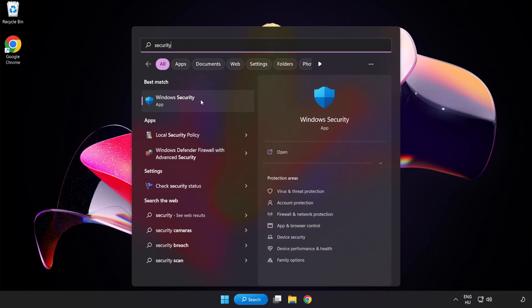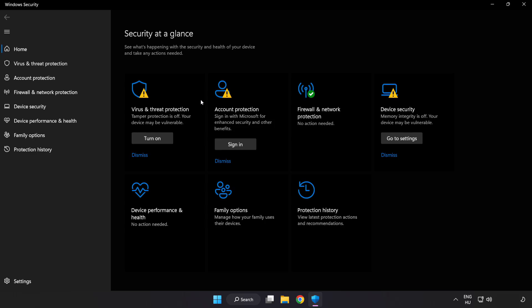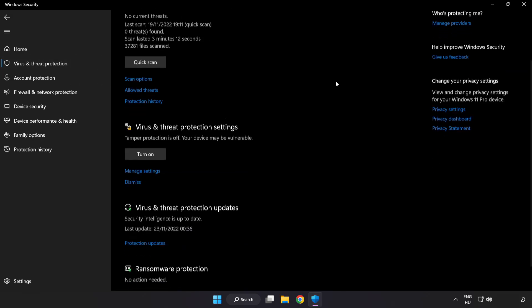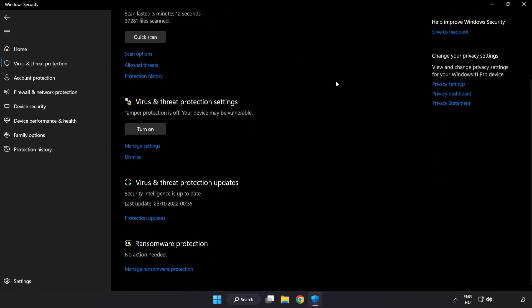Open Windows Security, click virus and threat protection, scroll down, and click manage settings.